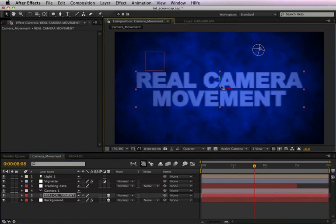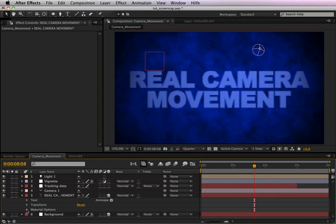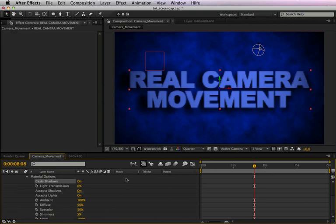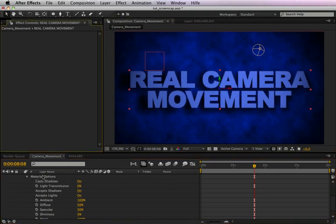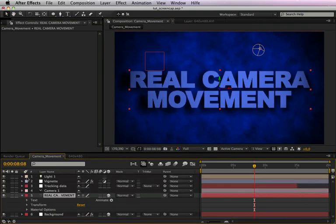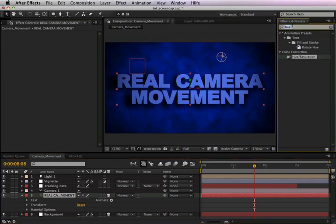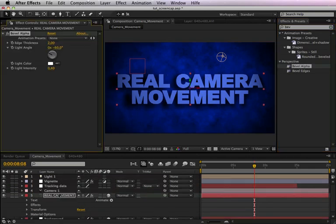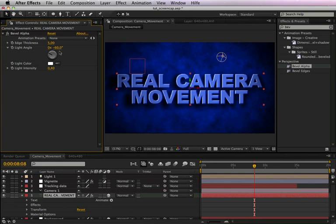And activate in the material options the shadows, so that is a little bit more 3D-like. And we can apply the effect bevel alpha just to give the font a little bit more perspective. You can increase the thickness to maybe about five pixels. That's too much, let's take three maybe.